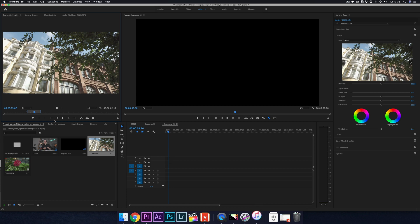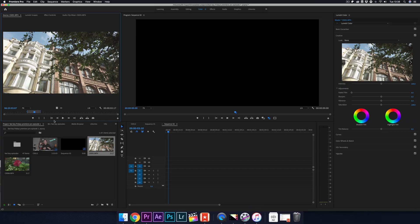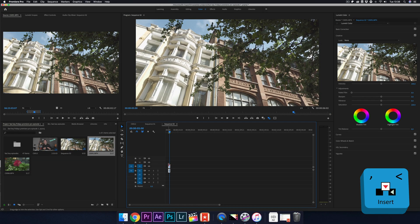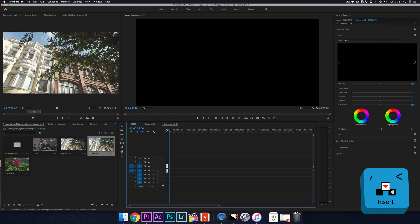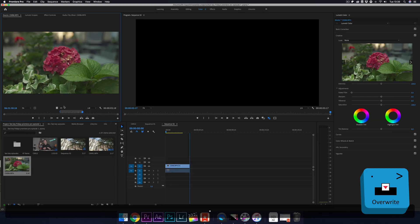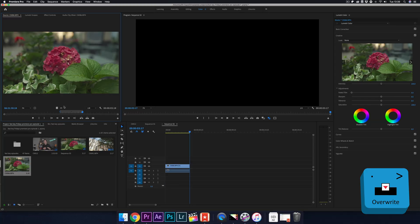Now you're happy with your clip — you've got your mark in point and your mark out point — and we need to get it onto the timeline. Simply press the comma key to insert the clip directly onto your timeline. If you've already got some footage on the timeline, you can also use the overwrite shortcut, which is the full stop key, or the period key if you're in the US.